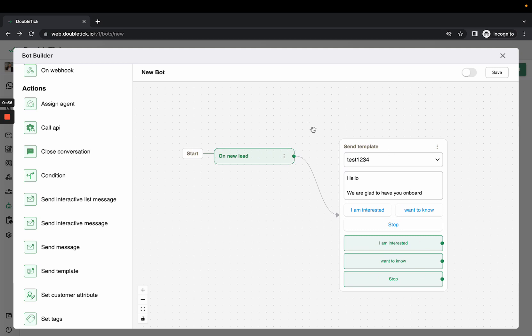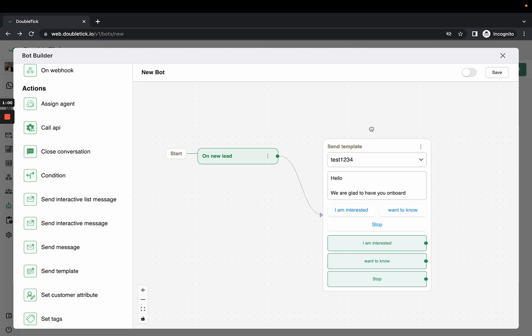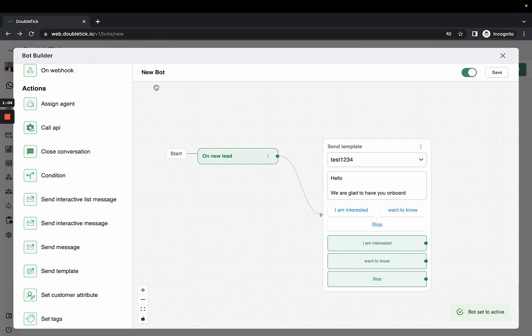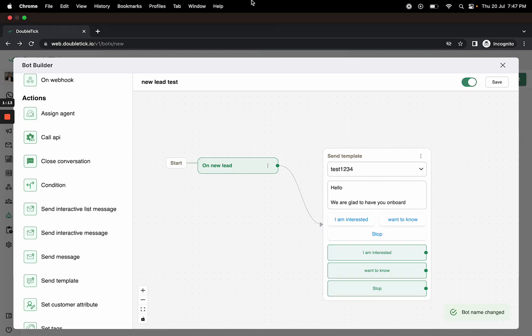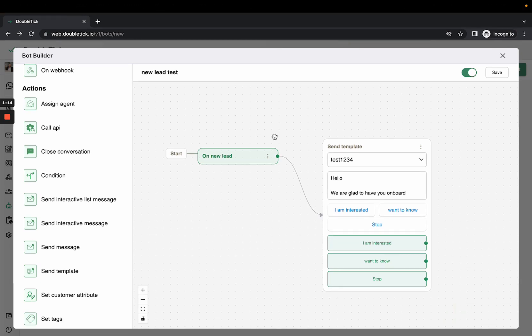To activate this, you would have to turn on the toggle from above, and you can also rename the bot. Now let's see how exactly this bot will function for the customer who is messaging on our API number for the first time.